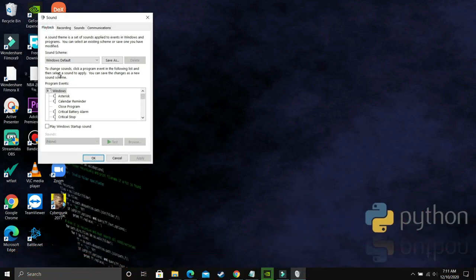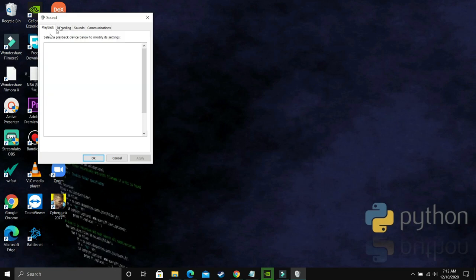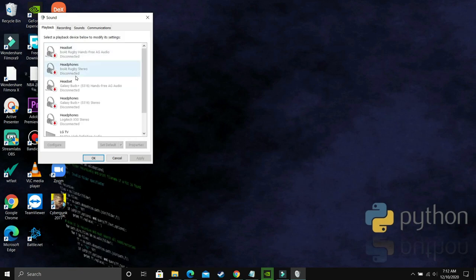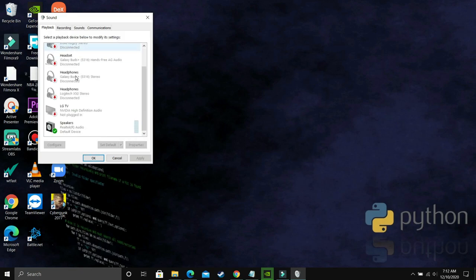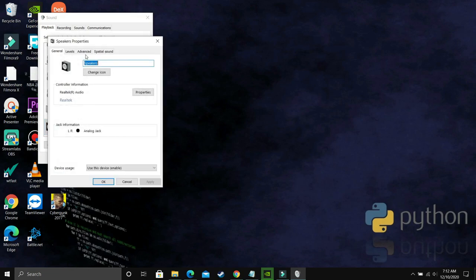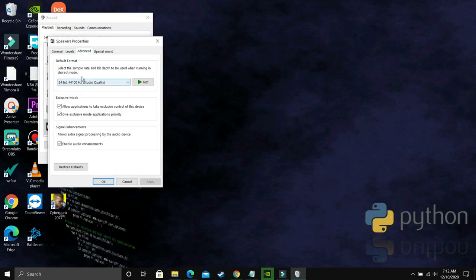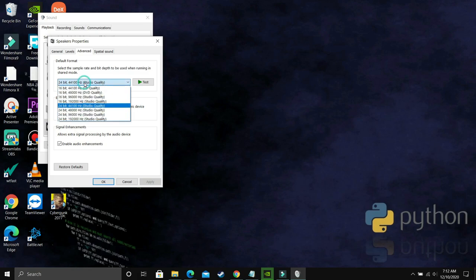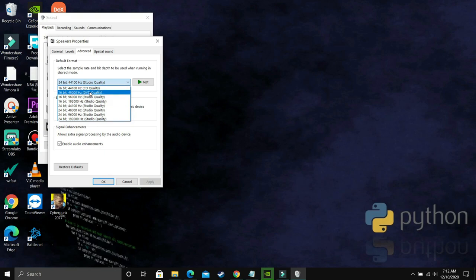What you have to do is go to Playback, and in Playback you have to select your output device. Right now these are my Realtek audio speakers, so just double-click on it and here go to Advanced. And as you can see, you just have to apply the hit and trial method. By default, there will be a bit and frequency already selected.